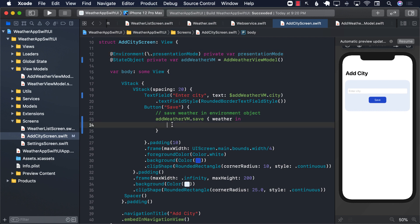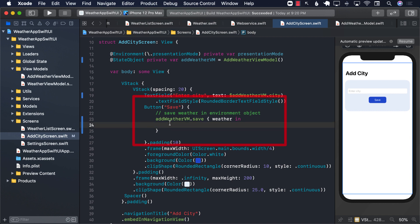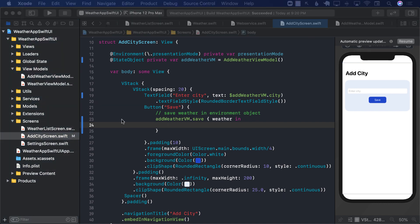Once the save button is clicked, we fire add weather view model dot save and save the model. But the question is: where do we save the model? For that purpose, we need to create some sort of a global store.